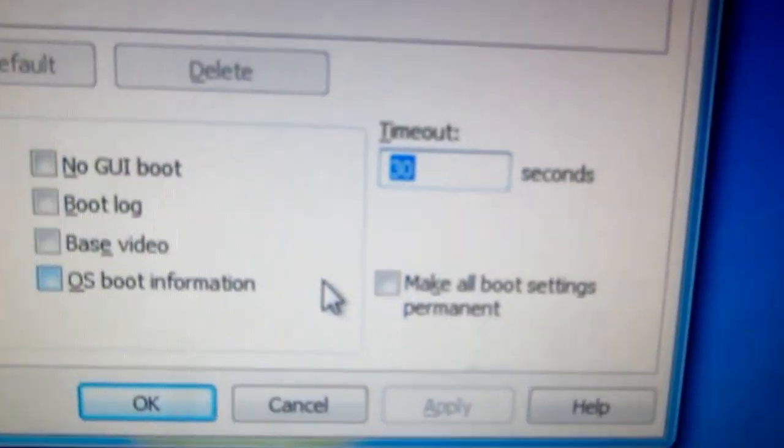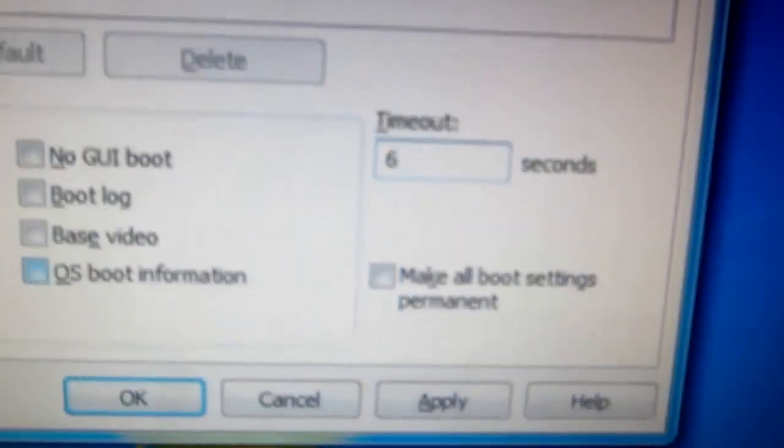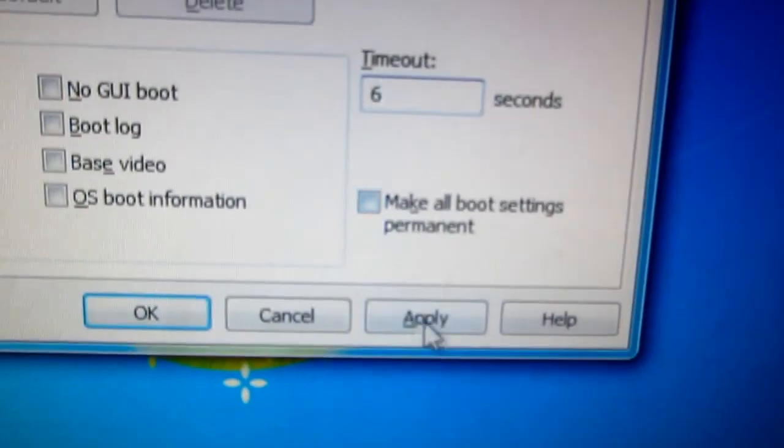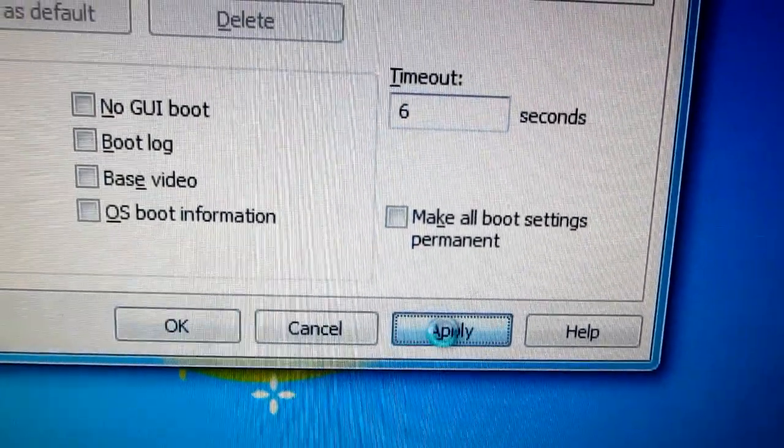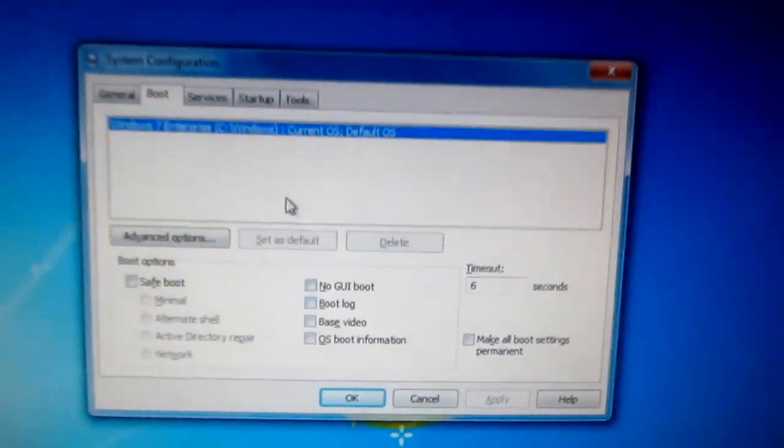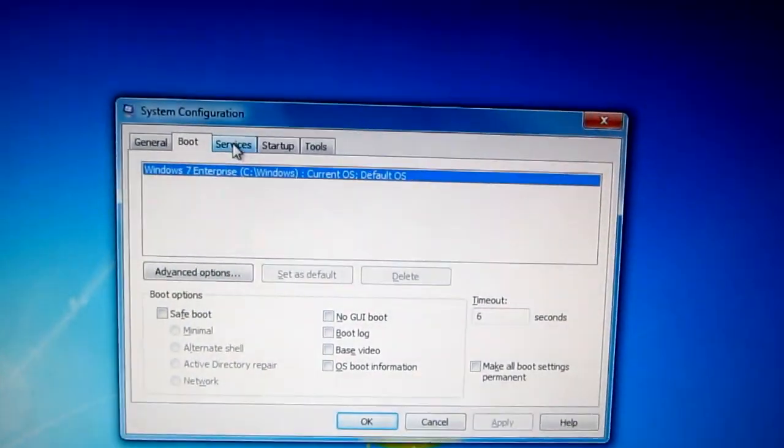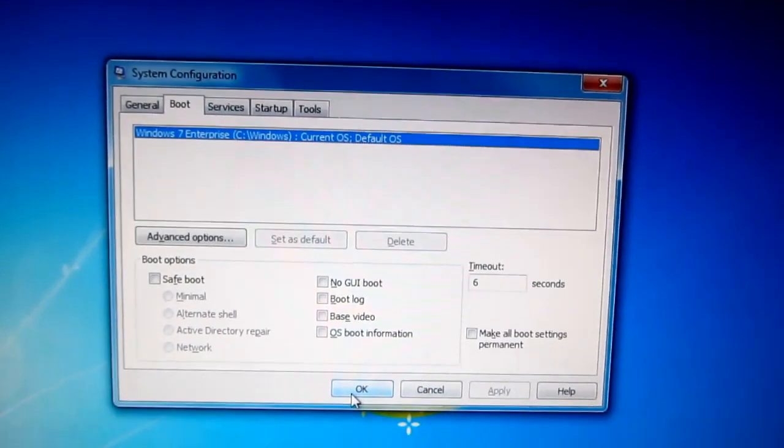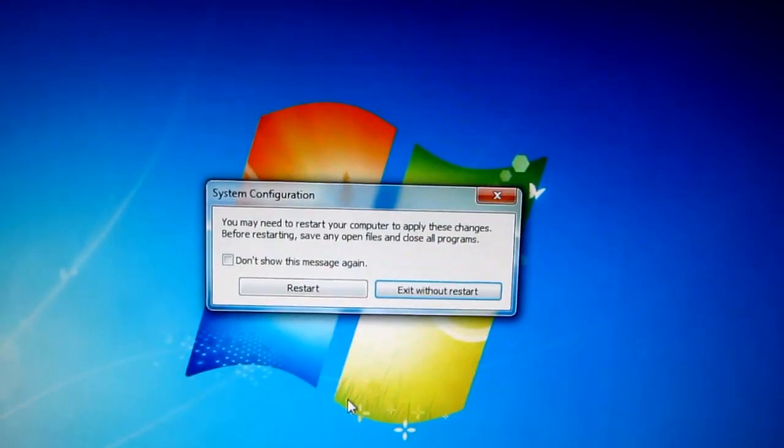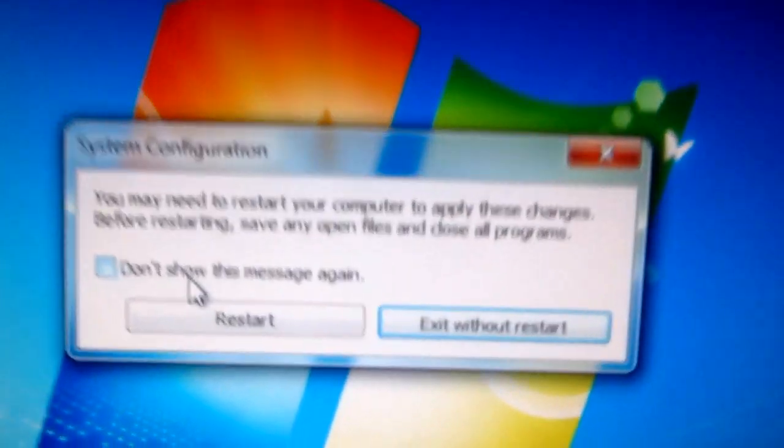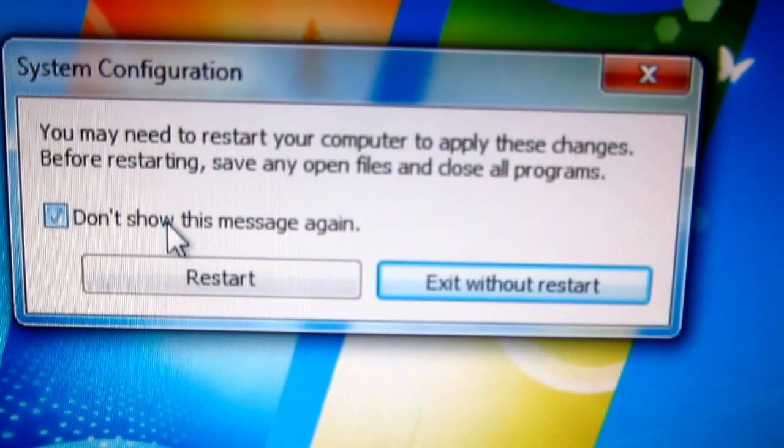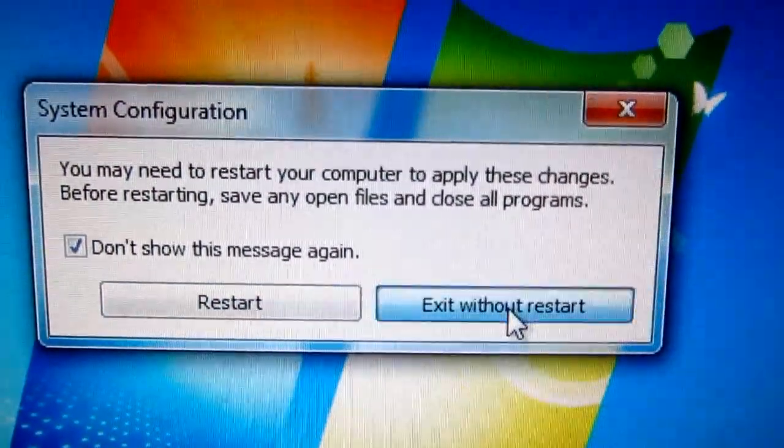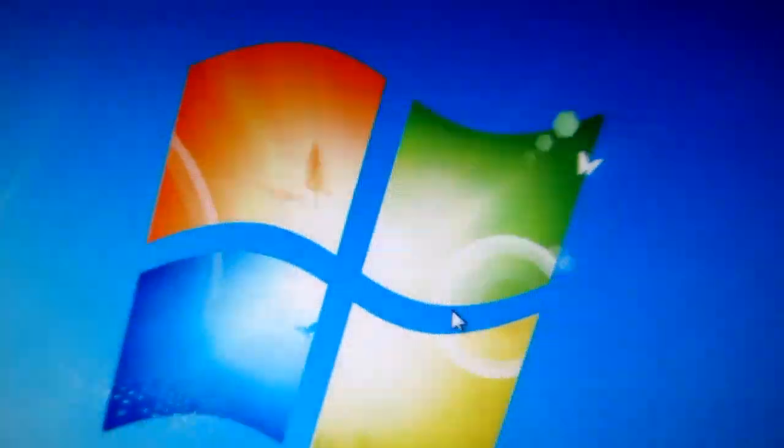Meantime we can reduce the timeout that is necessary to wait and click OK. That's it. Don't show the message and exit without restart. Thank you, bye bye.